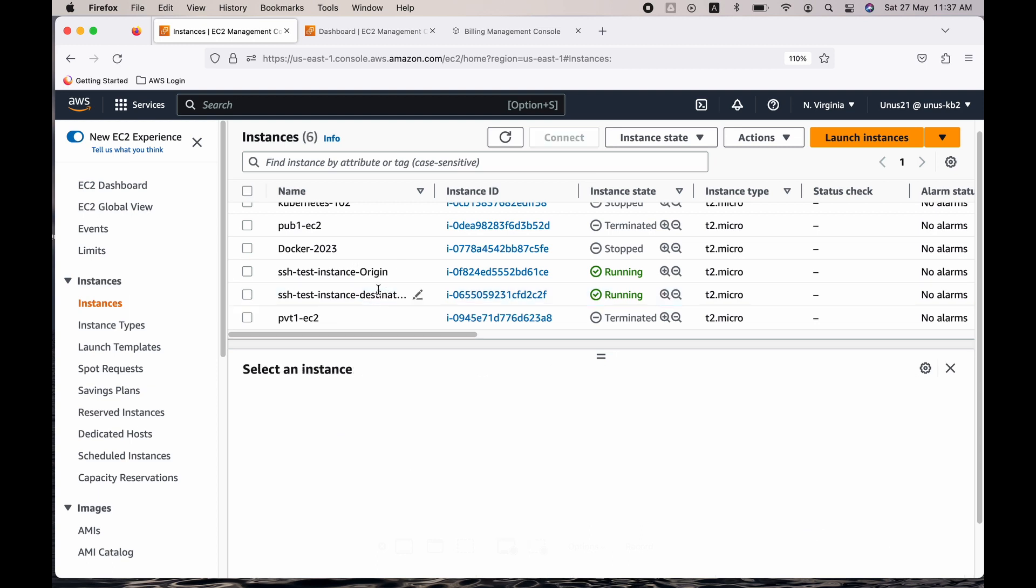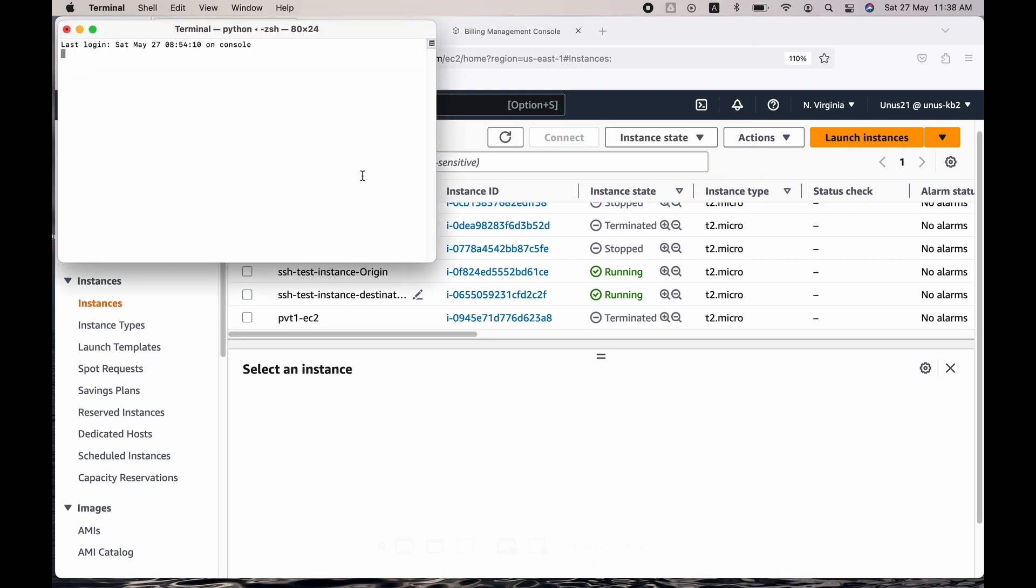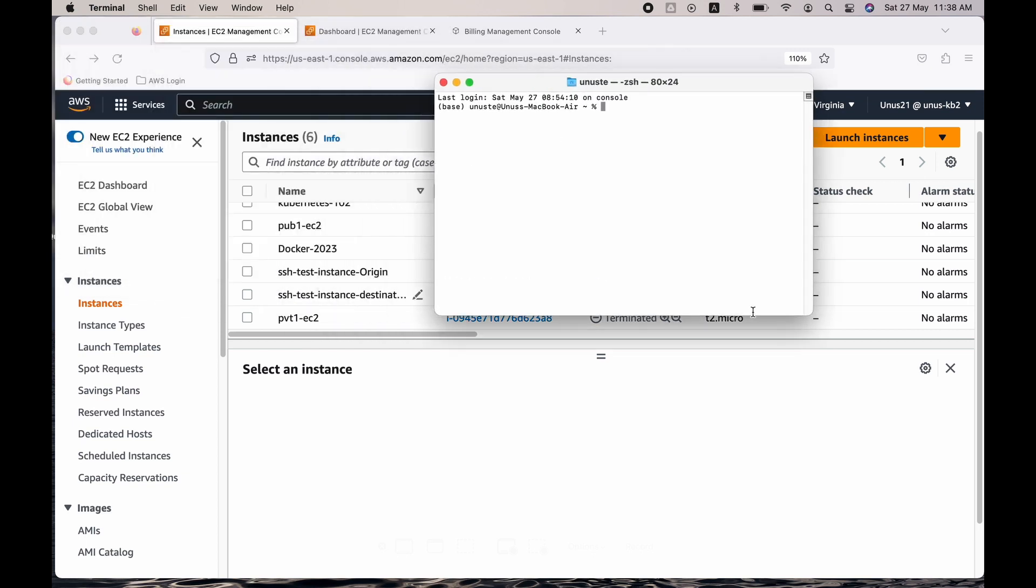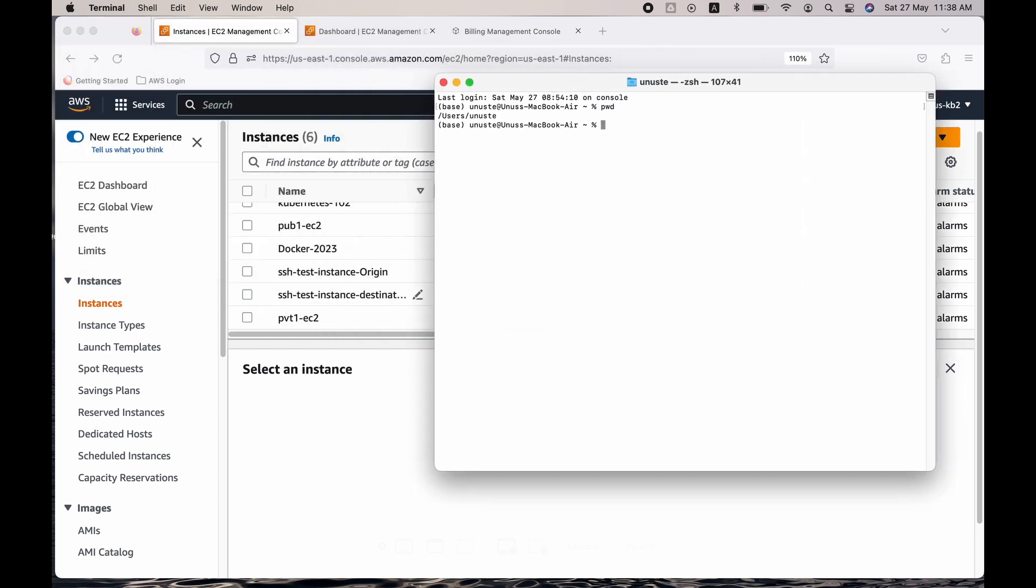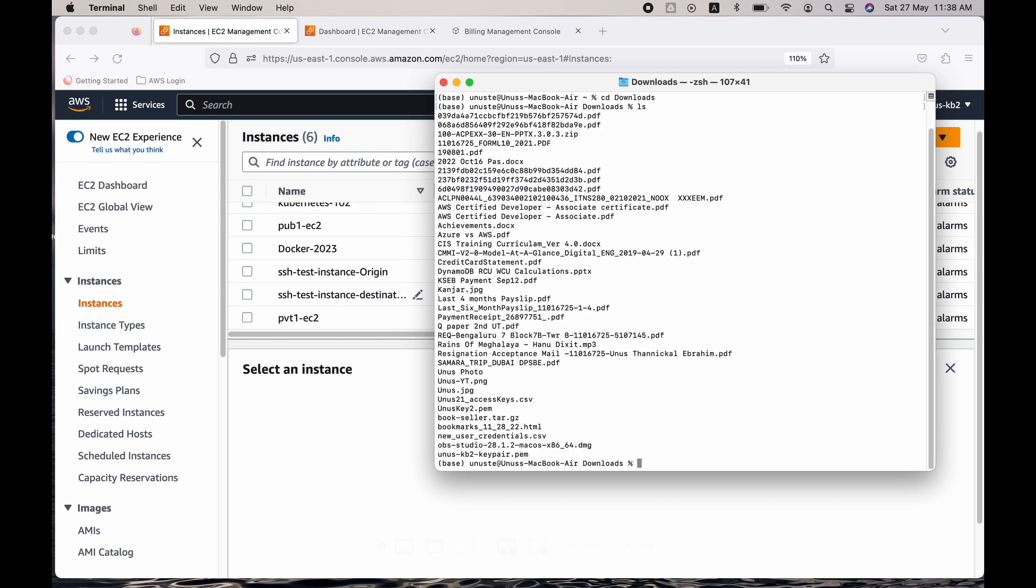So for that I need a command prompt or terminal. So let me open that. If you're using Windows you can use a command prompt. Right now I'm in Yunus TE, I have to go to downloads because my key pair is stored in downloads. So just do ls.